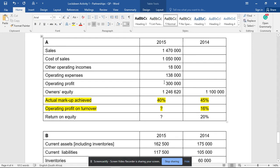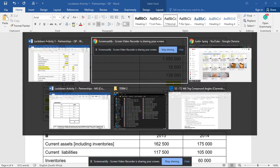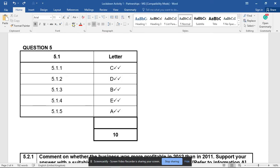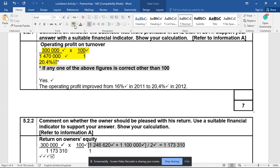Operating profit is 300,000 divided by turnover of 1,470,000 tells you that our operating profit on turnover would have been what? There are answers for 5.1 by the way. 300 divided by 1,470 gives me 20.4%.